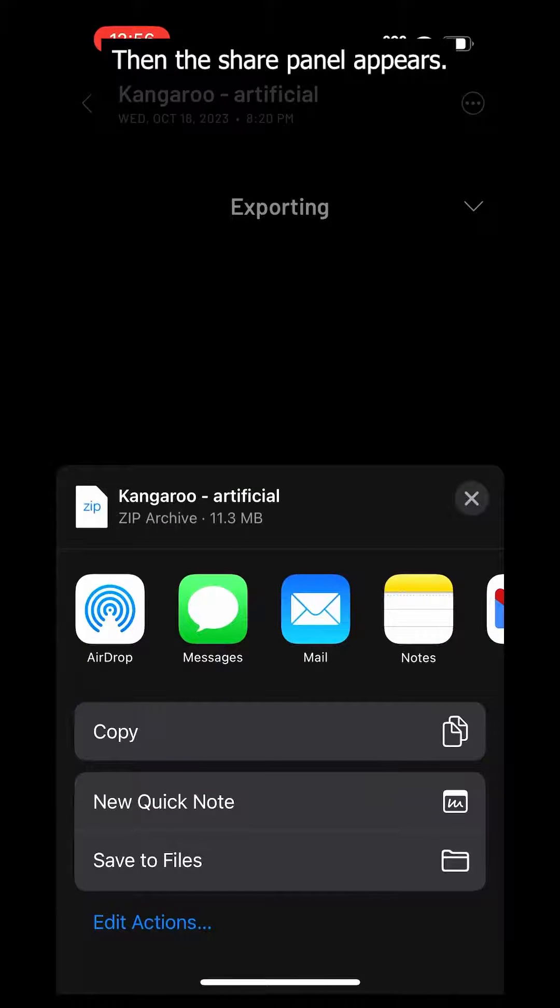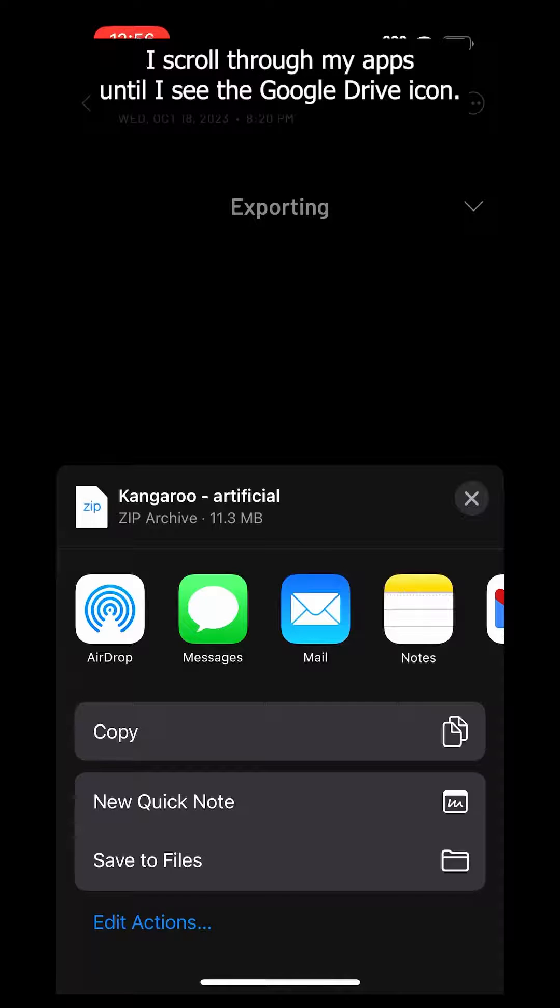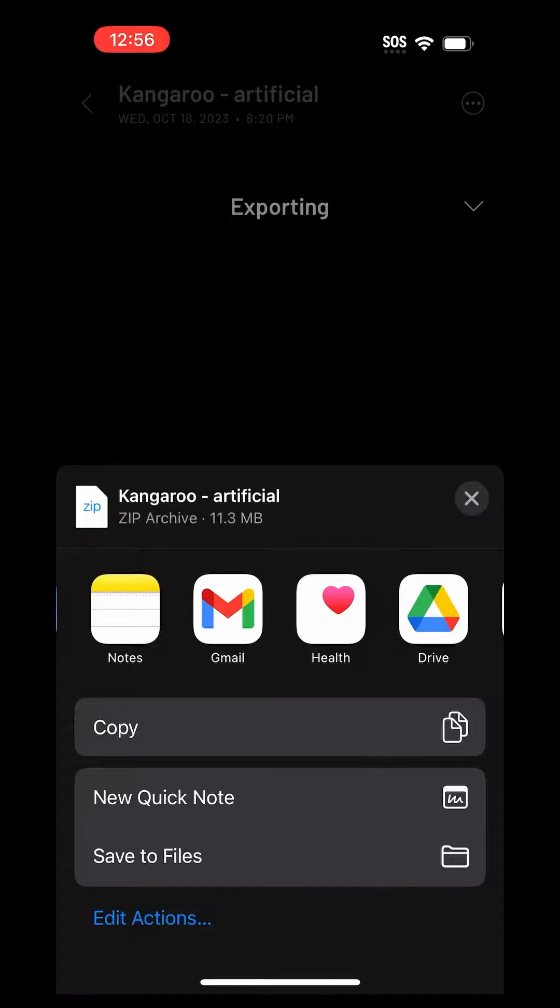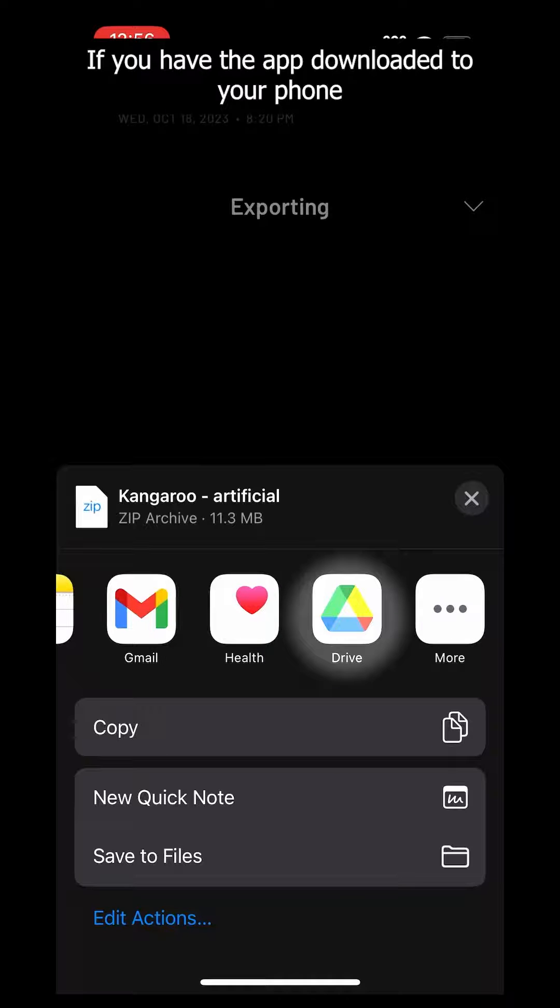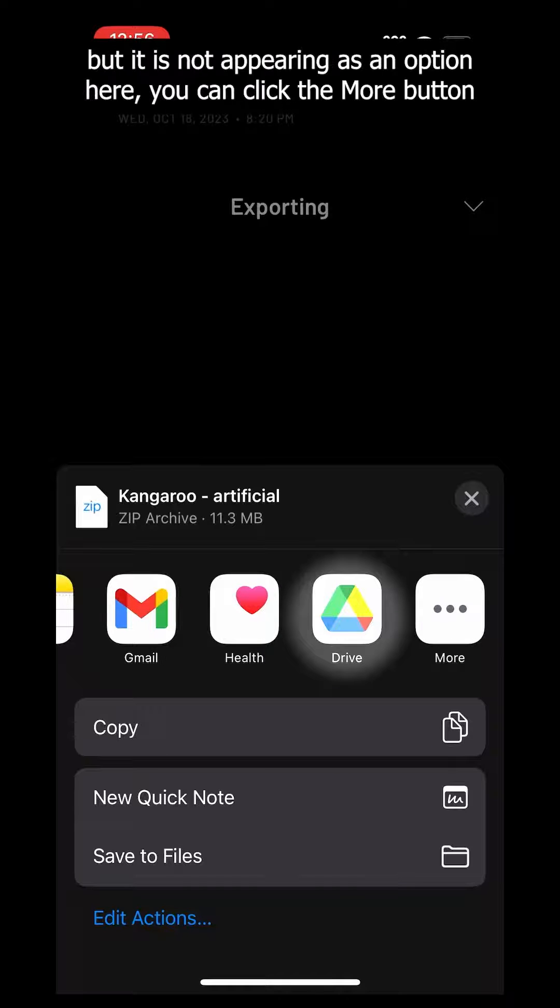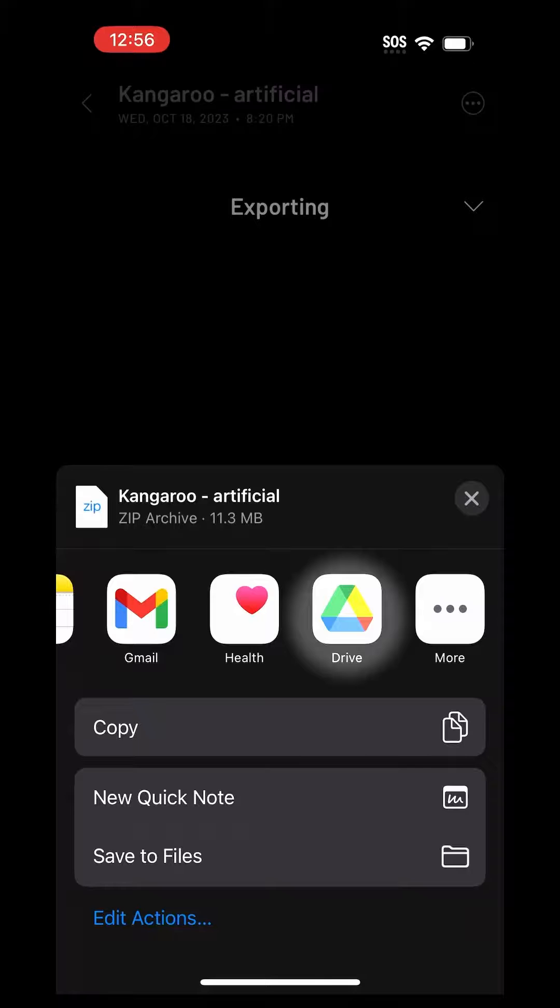Then the share panel appears. To share over Google Drive, I scroll through my apps until I see the Google Drive icon. If you have the app downloaded to your phone but it is not appearing as an option here, you can click the More button on the right-hand side and find the app icon there.